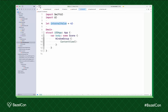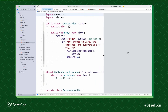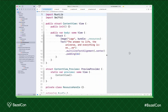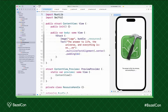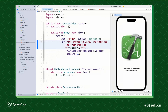SwiftUI previews are fully supported with Rules Xcode Proj. Here I have a preview that's part of a framework target. When I resume the preview, it builds and displays. If I replace part of this string with a new value, then the preview updates as expected.